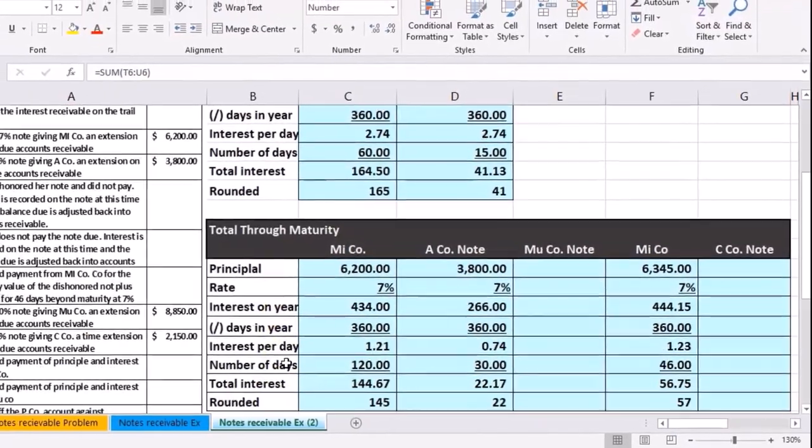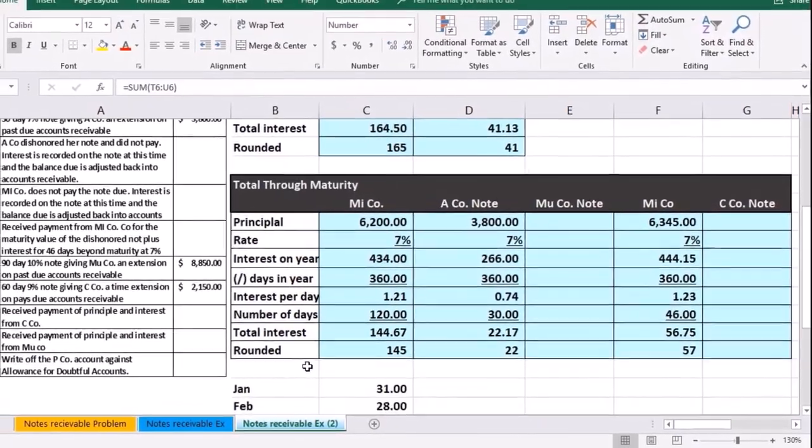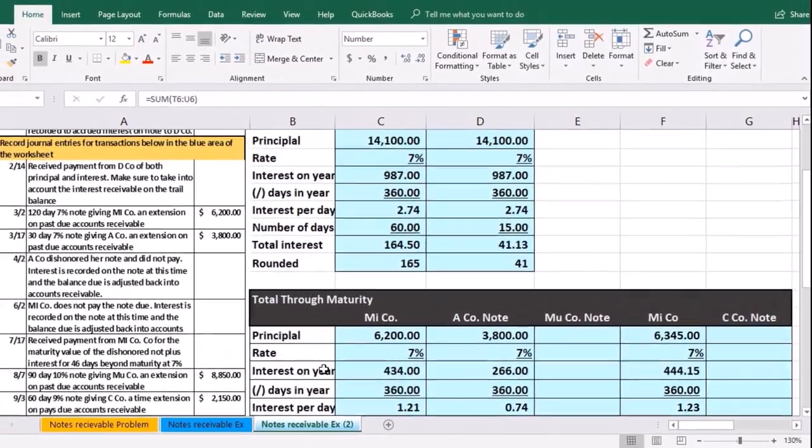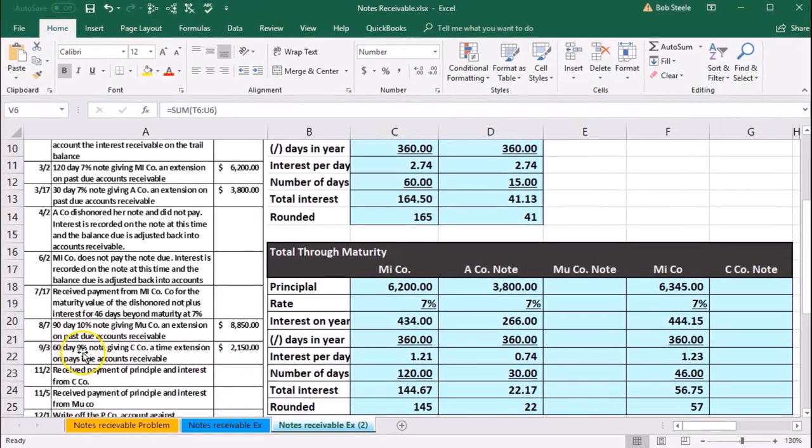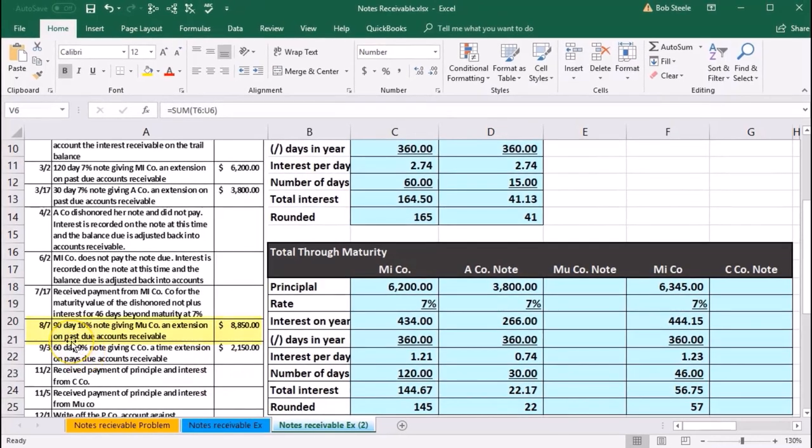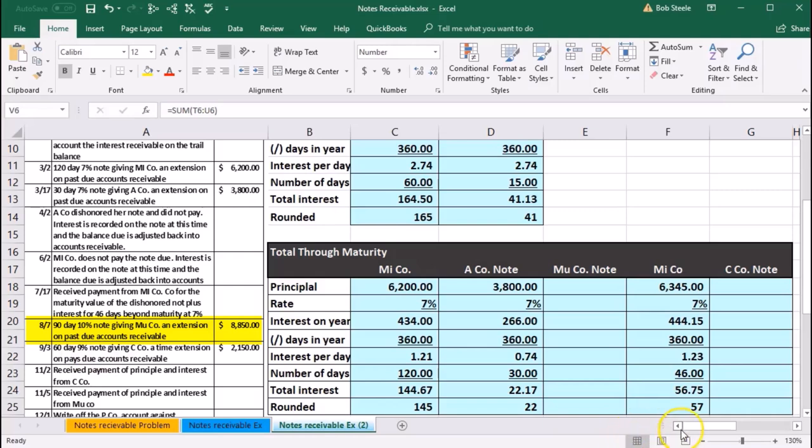What we are on this time, let's see where we are. We're on 8-7, so we have a 90-day 10% note giving Mu Company an extension on past due accounts receivable, so Mu Company in other words